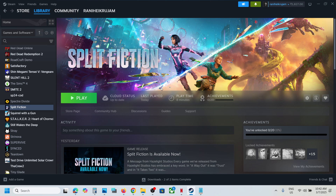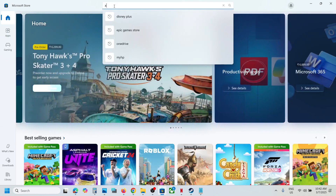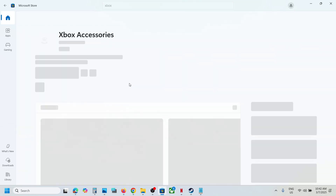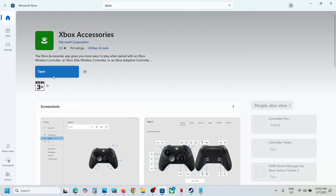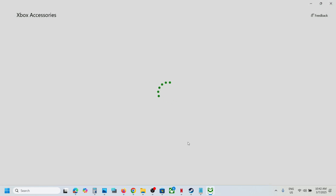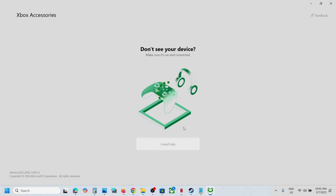Also, update your Xbox or PlayStation controller. For Xbox, open the Microsoft Store, search for the Xbox Accessories app, and open it. Connect your controller using a USB cable. Once connected, you'll see three dots — click on them and you'll see the update option. Update your controller using the Xbox Accessories app.